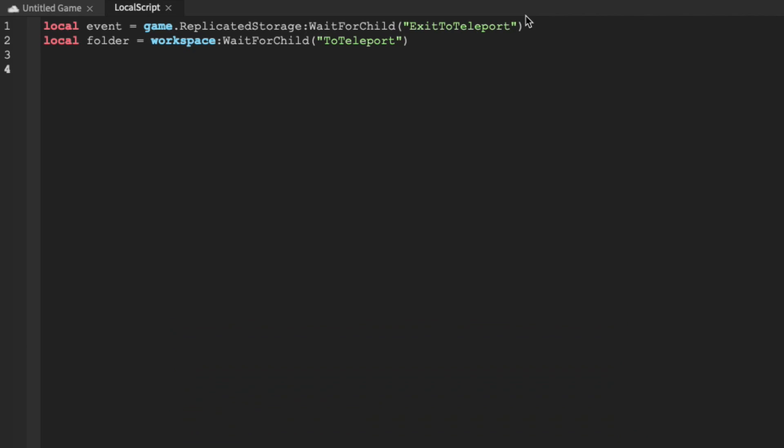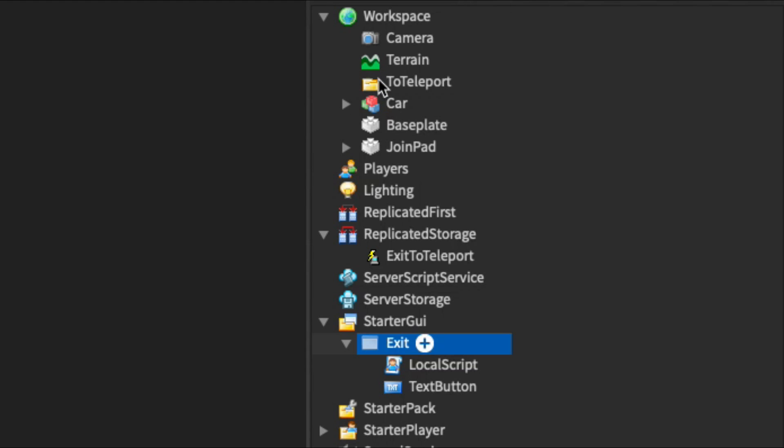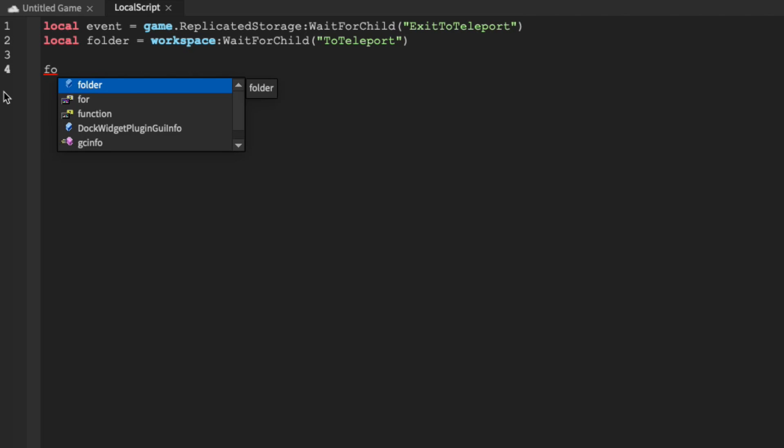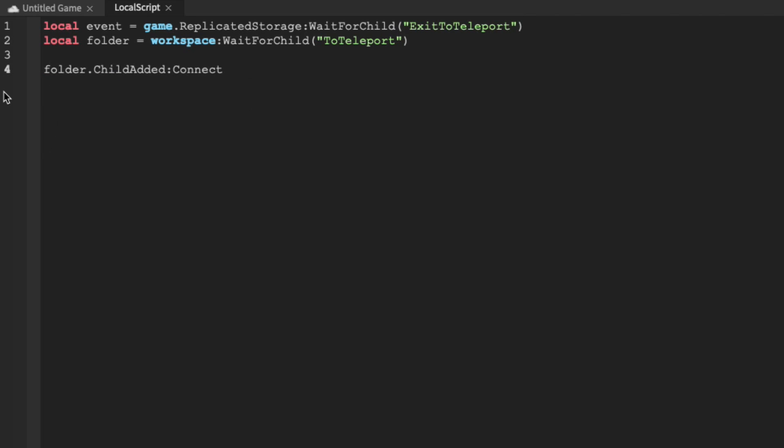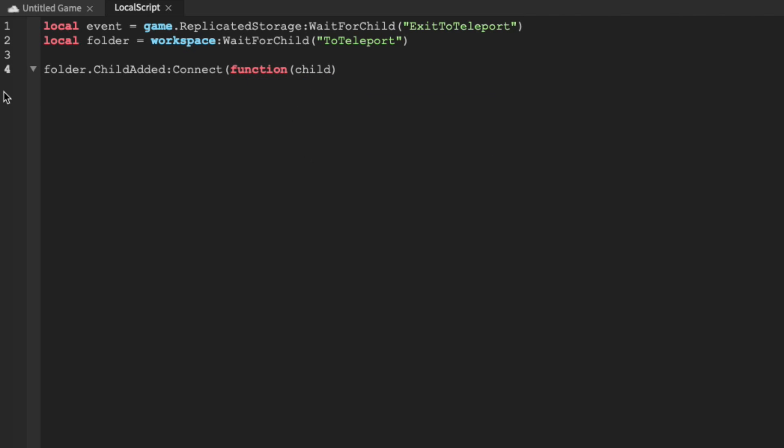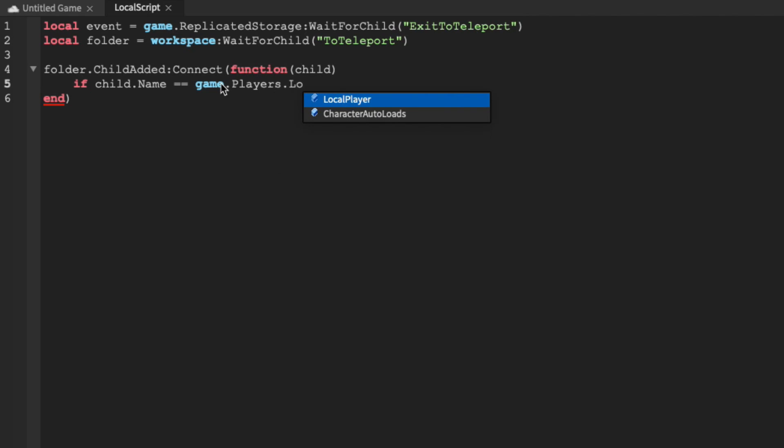We're then going to detect whenever a character is added into the ToTeleport folder. So folder.childAdded colon connect function and then child. We can then check if the child's name is equal to the player's name by doing an if statement. So if child.name is equal, and we're doing a double equal because we're evaluating, game.players.localPlayer, which is our player, dot name.